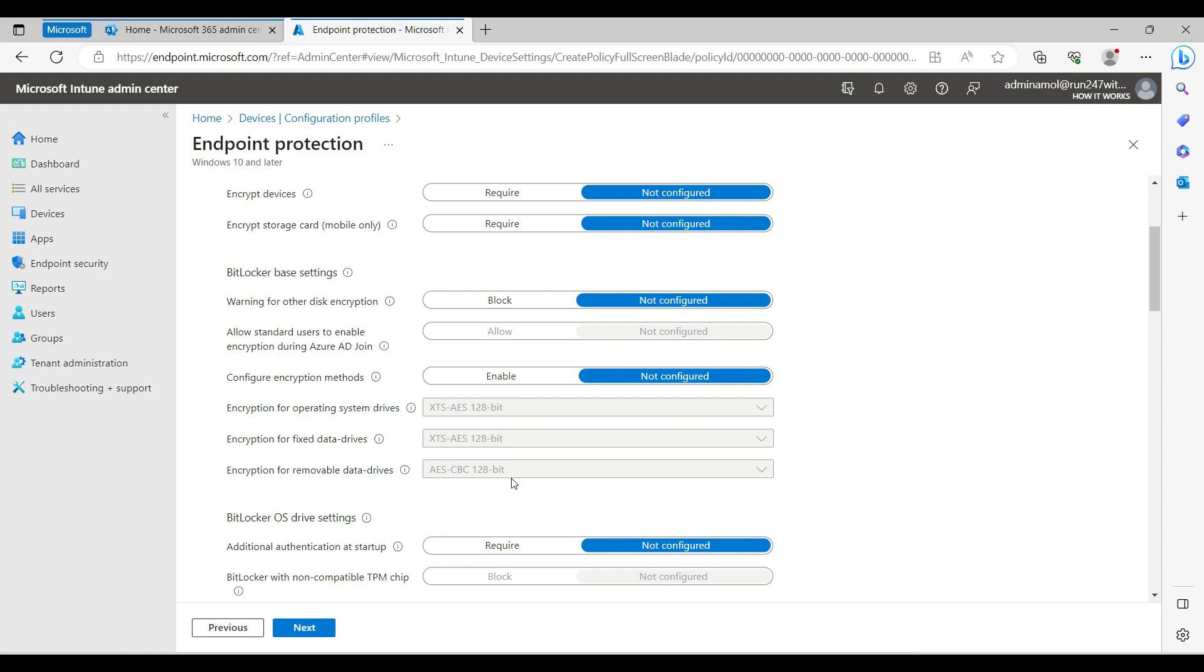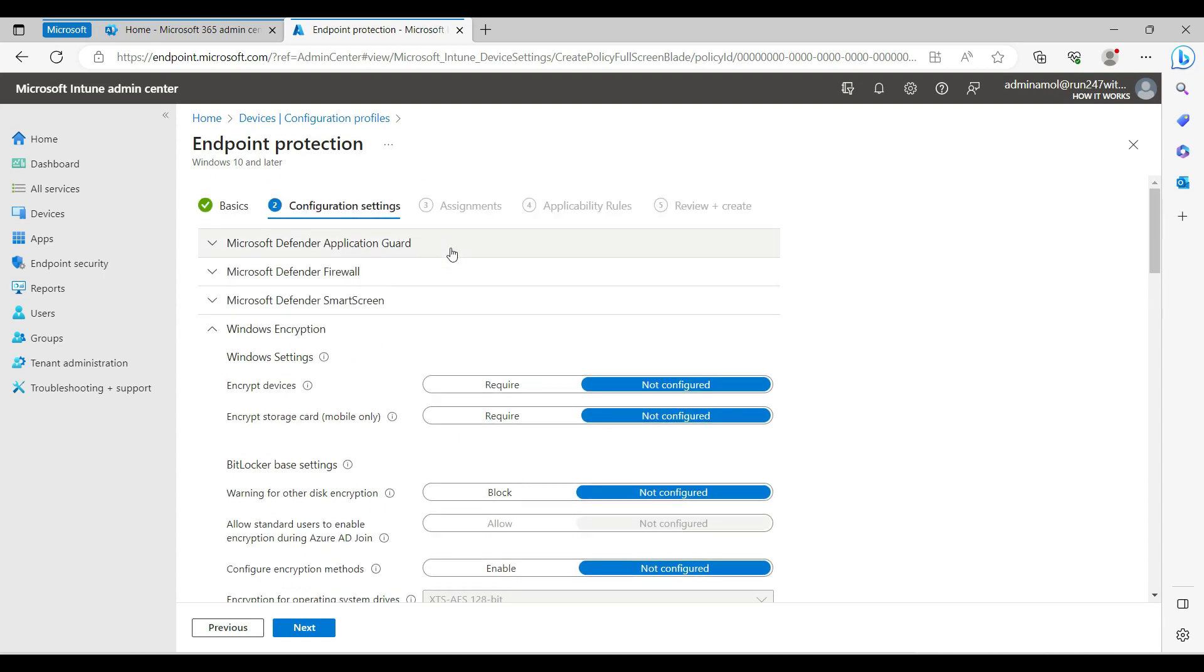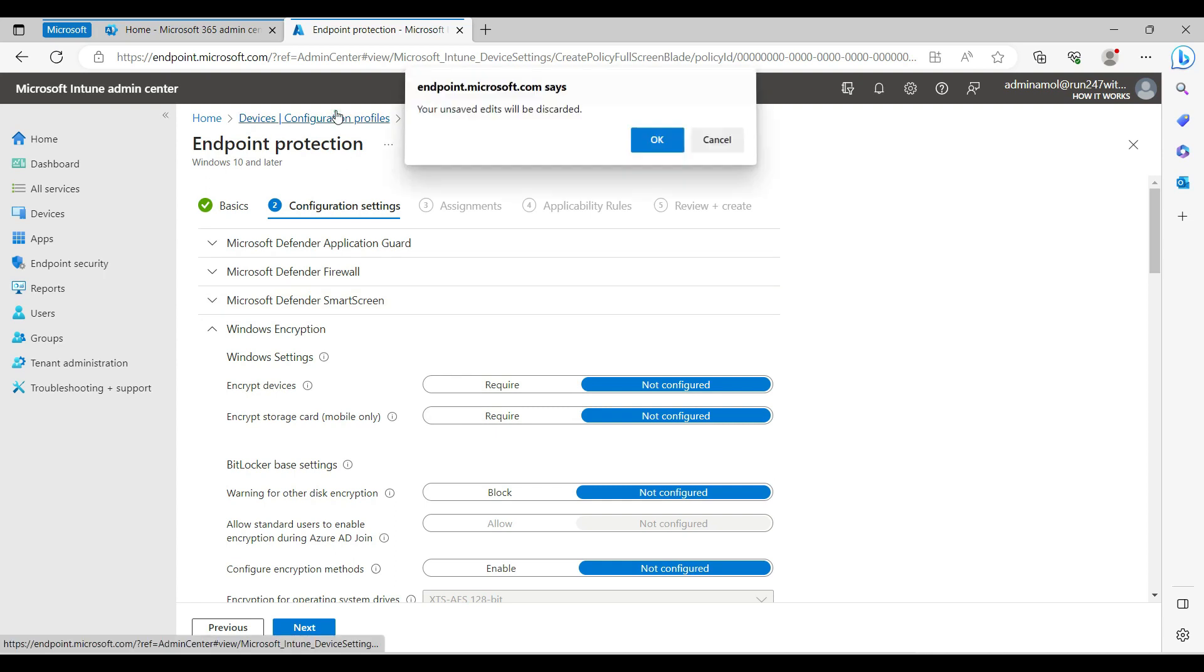When you first onboard any Windows machine in Intune, it will automatically or silently push BitLocker and store the BitLocker key in Azure Active Directory. This is the first method you can use to push BitLocker silently.